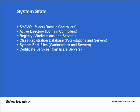the registry on all servers, workstations and servers, and the class registration databases. It also includes the system boot files and any certificate services that you may have installed in your domain.